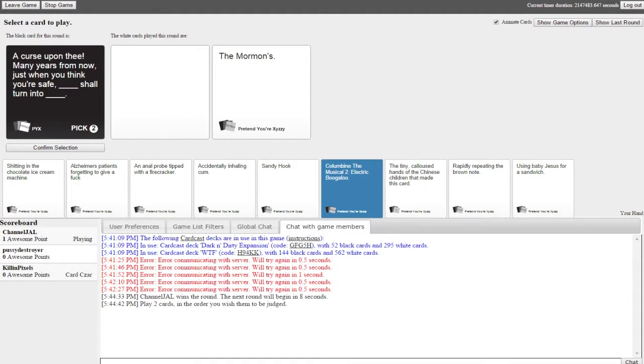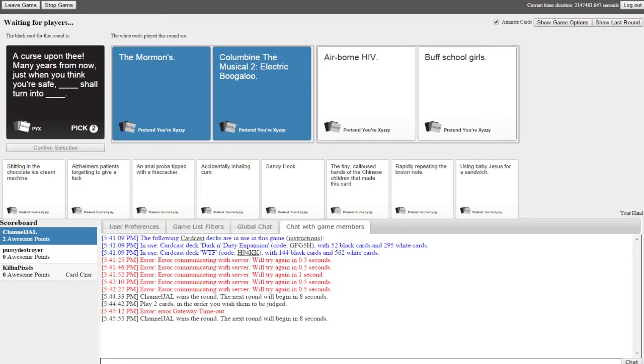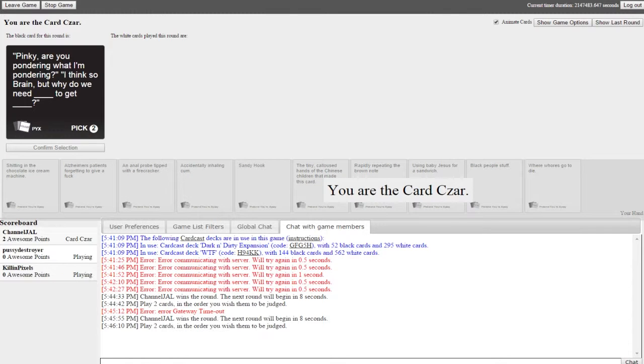Just blame the person that's judging. That works out well. Yeah, usually. Maybe that's why I never win. Oh come on, confirm my selection please. Oh god, okay everything just popped up, awesome. A curse upon thee, many years from now just when you think you're safe, the Mormon shall turn into Columbine the musical to Electric Boogaloo. I couldn't keep it together through that. Just as I started reading it I was like oh shit.